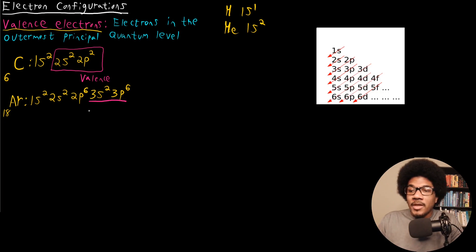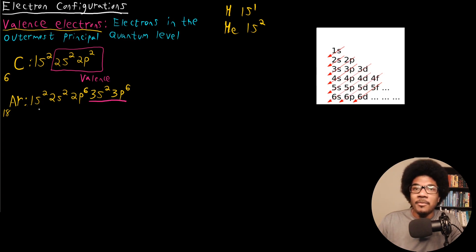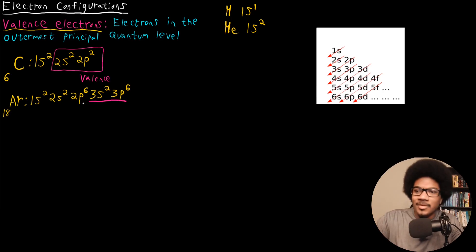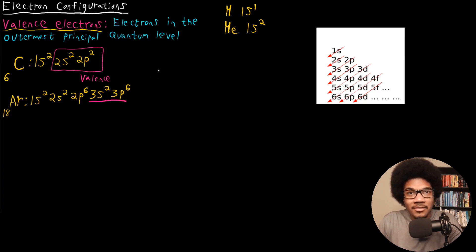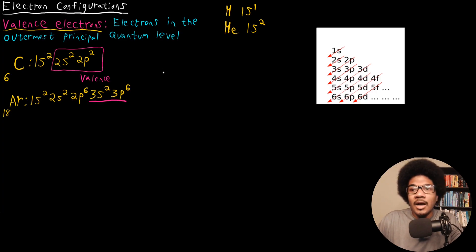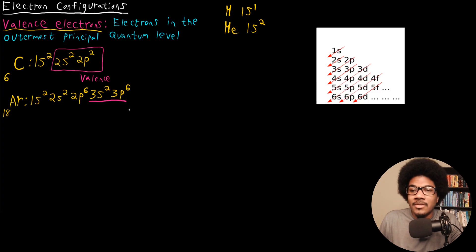One thing we should note is that it will be very arduous to constantly write out for every single atom: 1s2, 2s2, 2p6, continuing on and on. So what chemists have invented is a handy notation to write out electron configurations in an easier way. That notation is called noble gas notation.